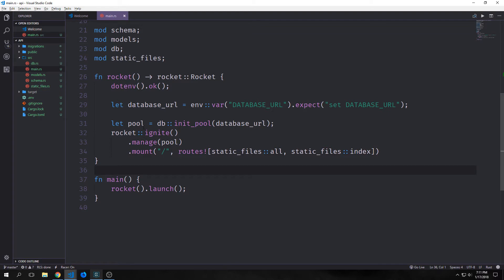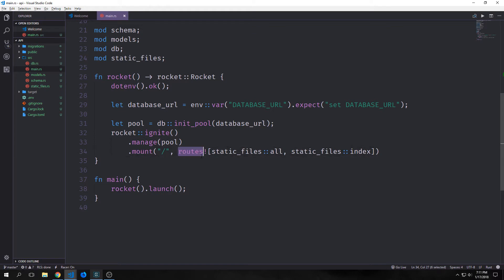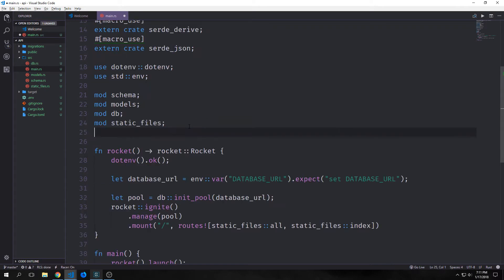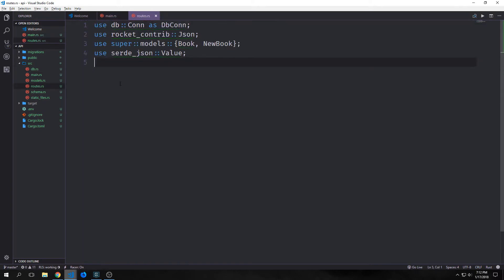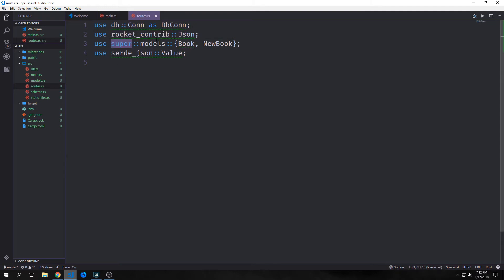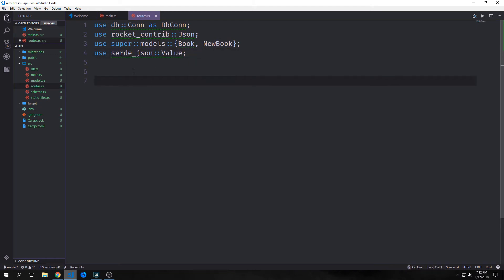We've already seen how we can add some functions to the routes using Rocket via the mount function and the routes macro. So now we want to create a sub module called routes. Inside of this routes file, I'm going to bring in db_connection, rocket_contrib json, super::models Book and NewBook, and serde_json Value. We'll talk about each of these items as we get to them.